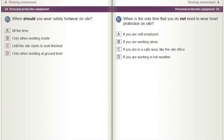When is the only time that you do not need to wear head protection on site? A) If you are self-employed. B) If you are working alone. C) If you are in a safe area like the site office. D) If you are working in hot weather.